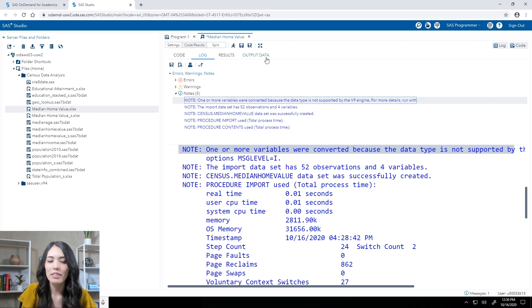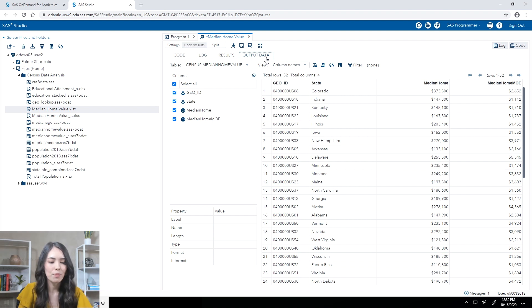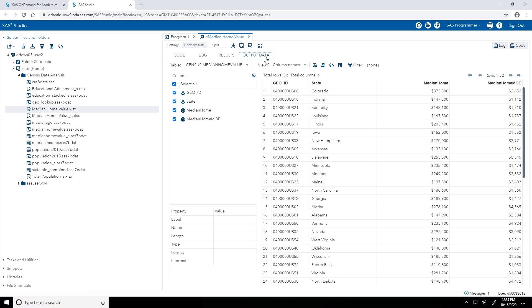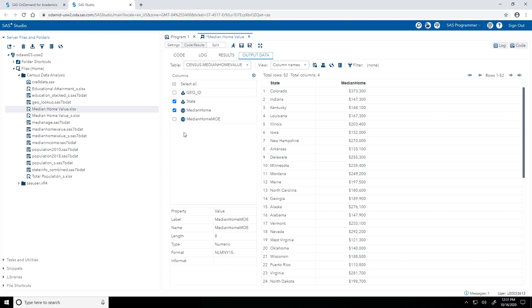Let's go back to the Output Data tab and explore this table a little bit more by modifying the view of this table. So let's start with the Columns area. You'll notice in the Columns area, by default, all columns are selected. I just want to focus on a couple. So I will clear the checkboxes for GEO_ID and then also medianHomeMOE. So now I'm just doing state and medianHome. If I want more information about a particular column, for example, its attributes, I can select the column in the Columns area. So I'll select medianHome. And on the bottom, I see those attributes. For example, I can see that this is a numeric column and actually has a format applied to it. It's the nlmny15 format.